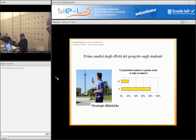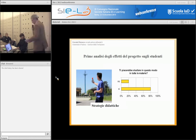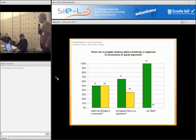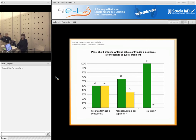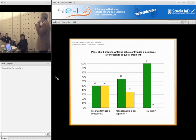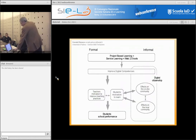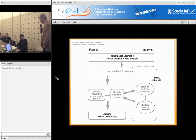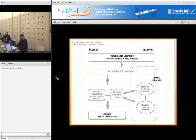Ti piacerebbe studiare in questo modo in tutte le materie? Non è stato un plebiscito bulgaro, però siamo quasi all'80%. Pensi che il progetto Antenne abbia contribuito a migliorare la conoscenza di questi argomenti nella tua famiglia e conoscenti, nel paese e città a cui appartieni, sul web? Vedete? Però attenzione, qui parliamo solo di percezioni degli studenti.